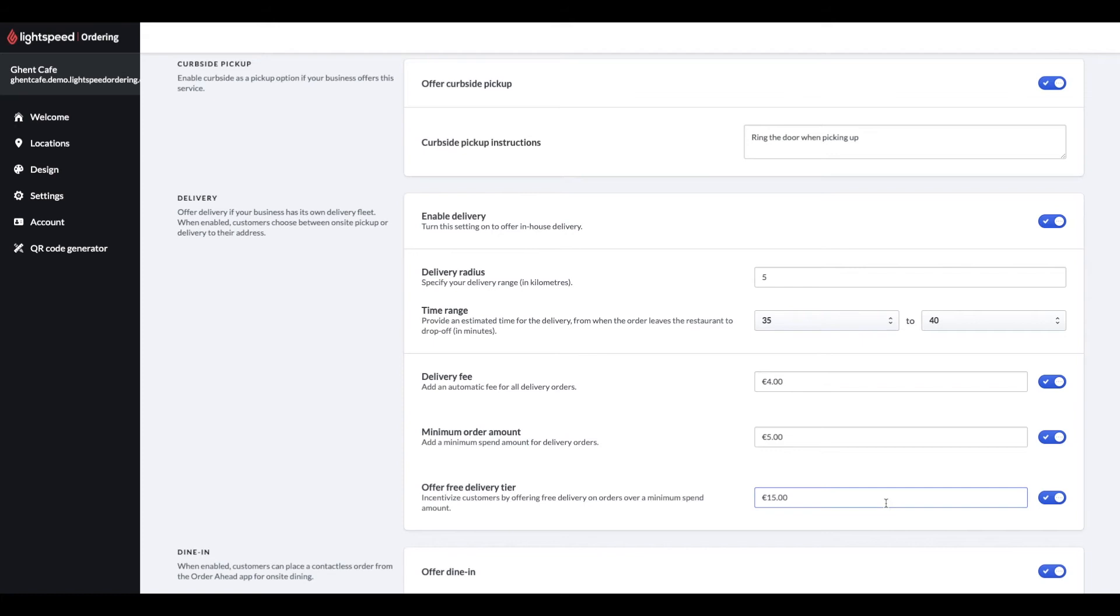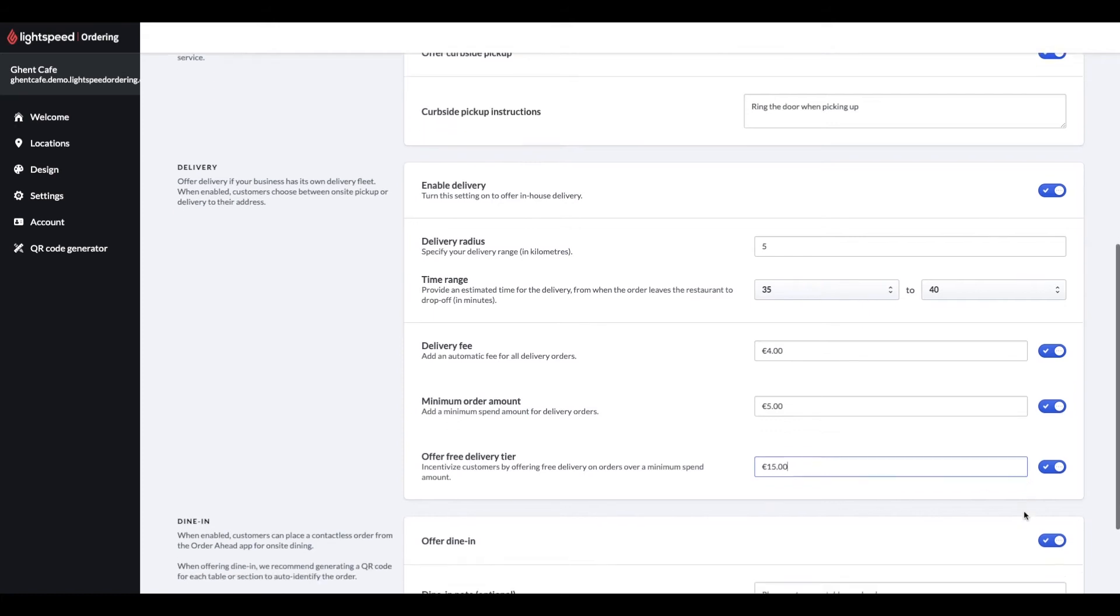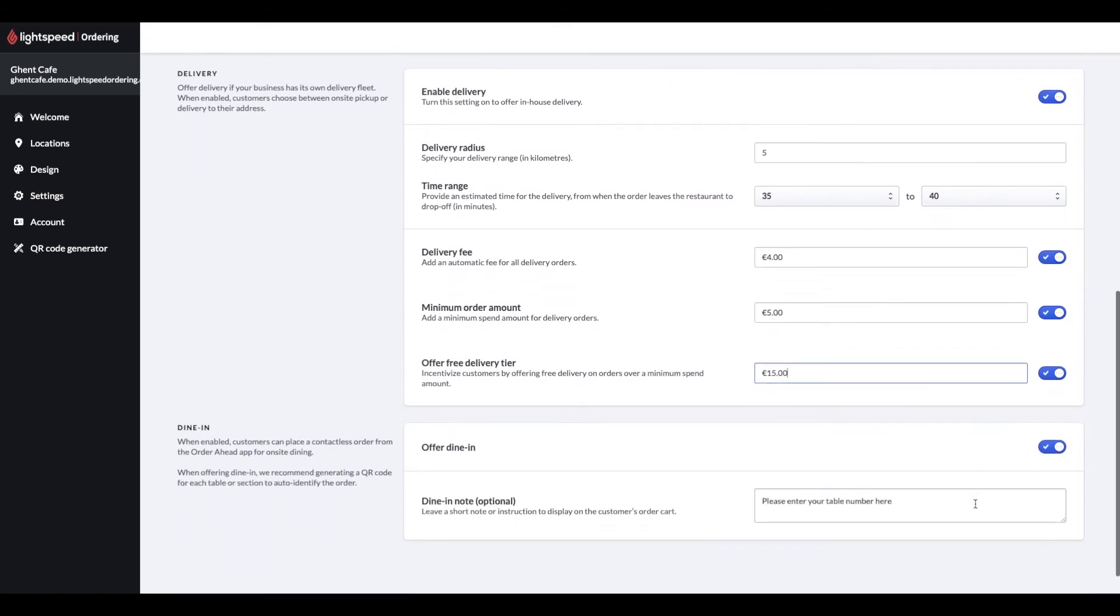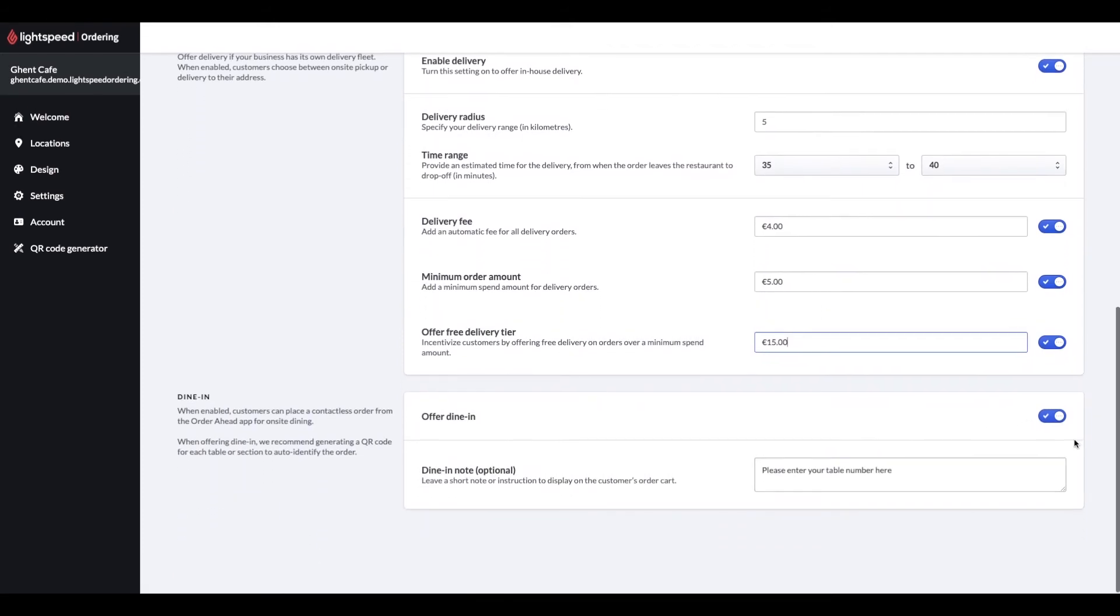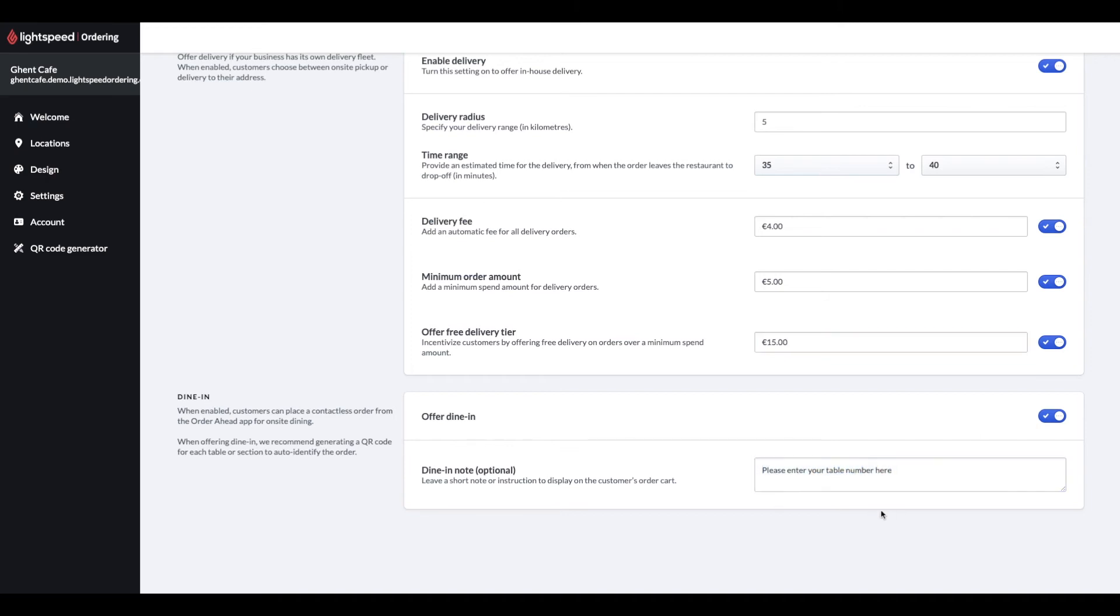You are not only able to offer deliveries, but you can also use order head for order to table. Enable the dine-in option here if you'd like to allow your customers to order to their tables. If you want to add some instructions for your customers, you can do that here, but it's not mandatory.